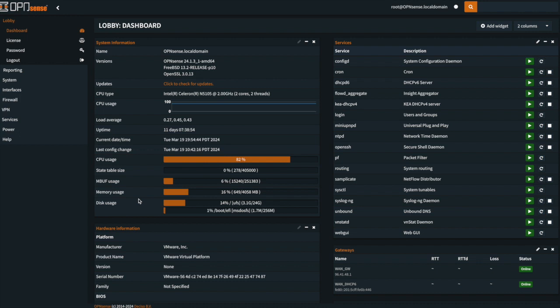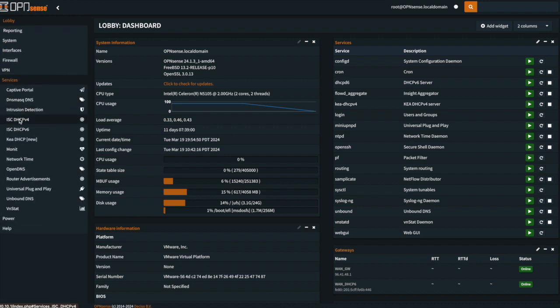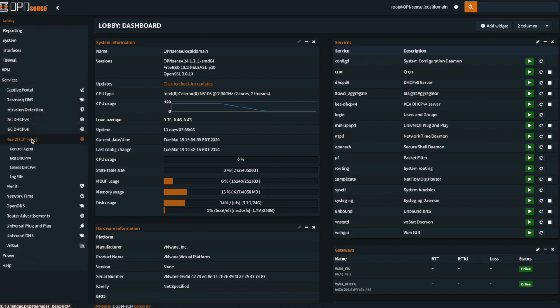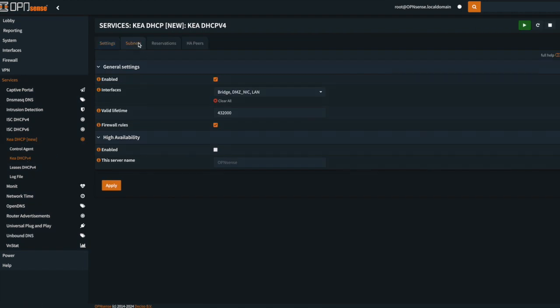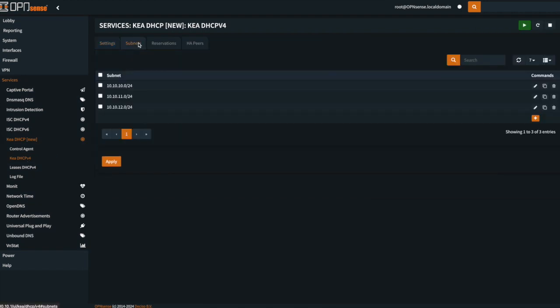Okay, so the first thing you're going to want to do is go into OpenSense, under Services, under KIA DHCP, KIA DHCP4, and you're going to want to go to your subnets, and you need to define your subnets here.